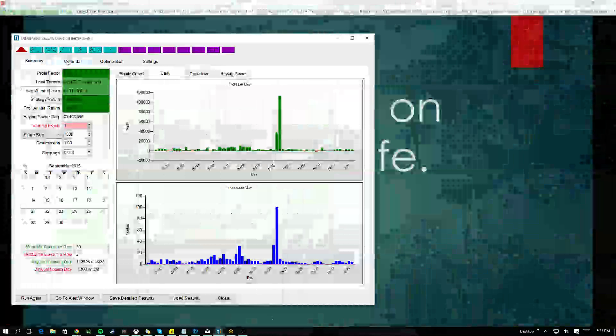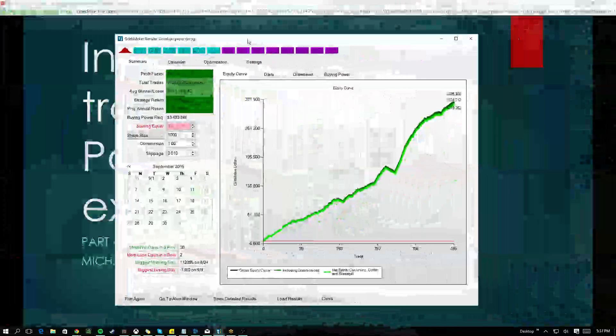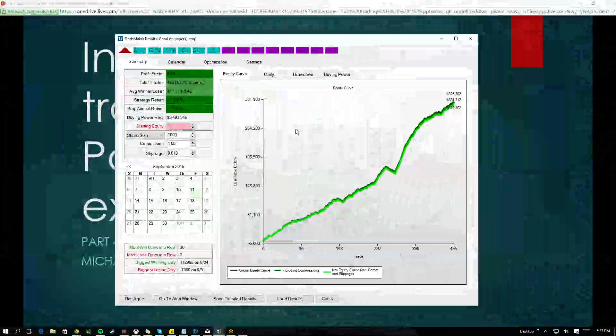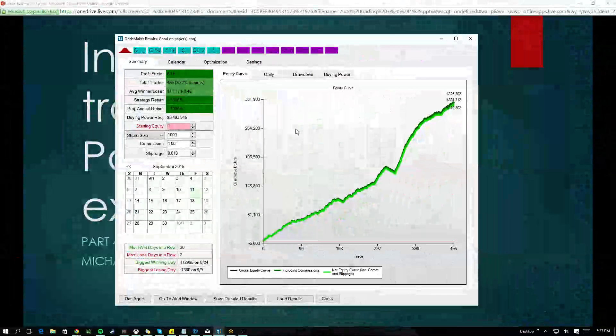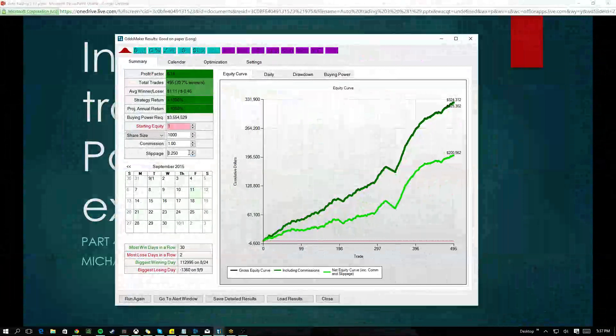So if we take a look at this equity curve from a back test here, it looks absolutely amazing, doesn't it? A nice, smooth equity curve. It's trading a thousand shares for the last quarter. You're up three hundred and twenty five thousand dollars. What a great looking strategy. Even if we say you're going to get twenty five cents slippage, a quarter on each side, you're still going to make money.